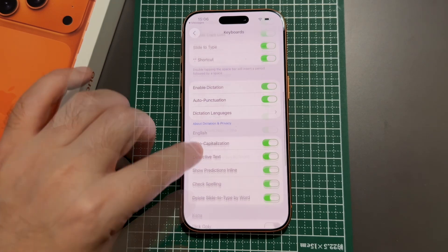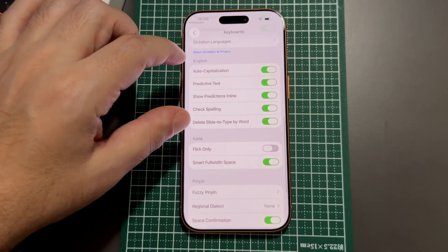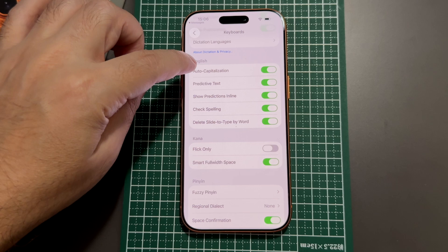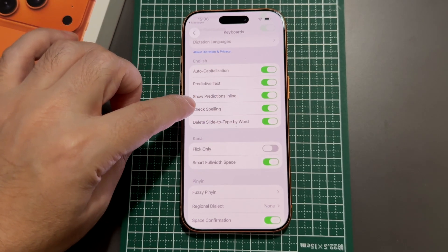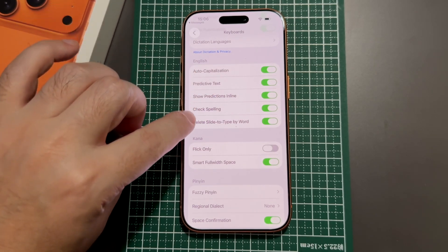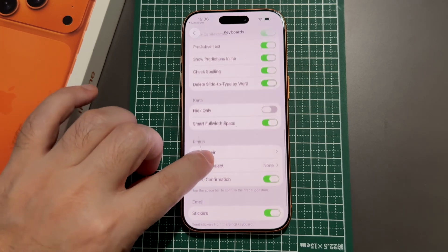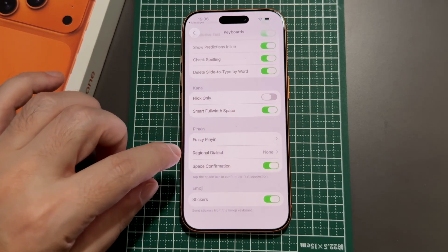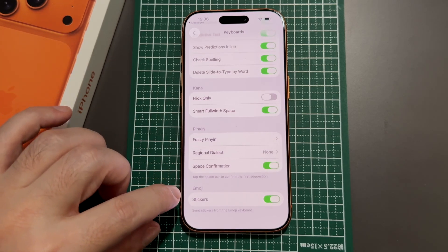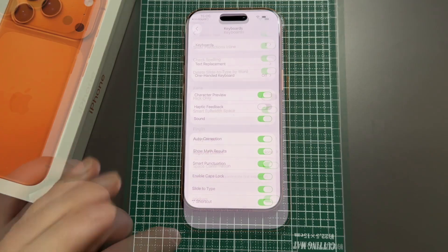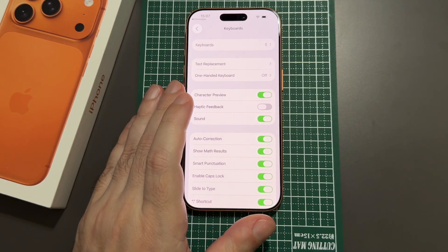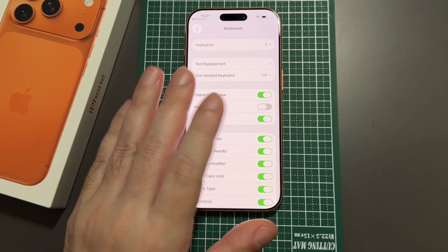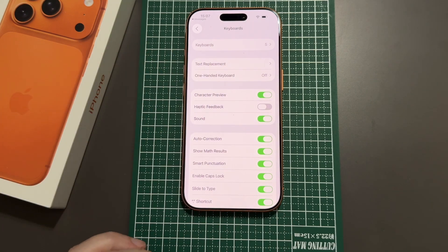There are also language-specific options — for English you can choose auto-capitalization and spell checking, and there are specific options for Japanese and Chinese as well, even some for emojis. That's basically it on how to change the keyboard on the iPhone 17 Pro and anything running iOS 26. See you next time!